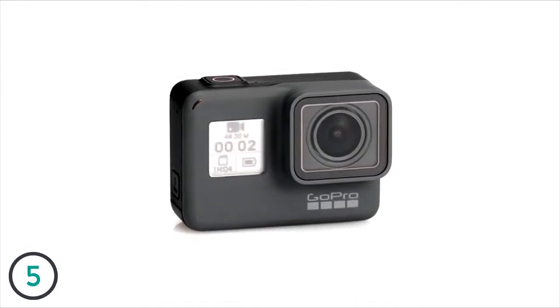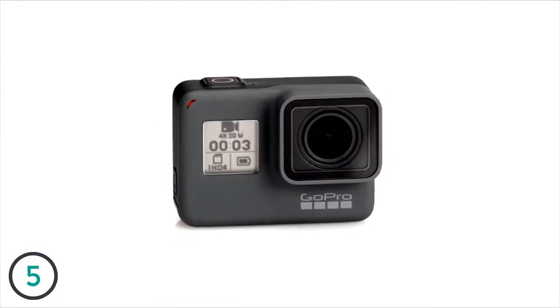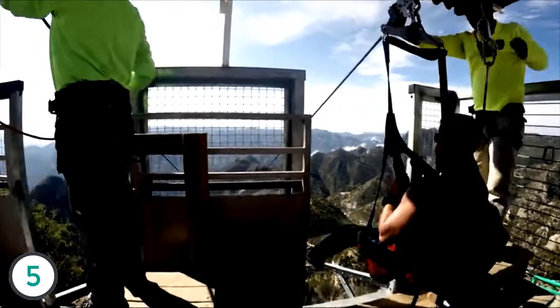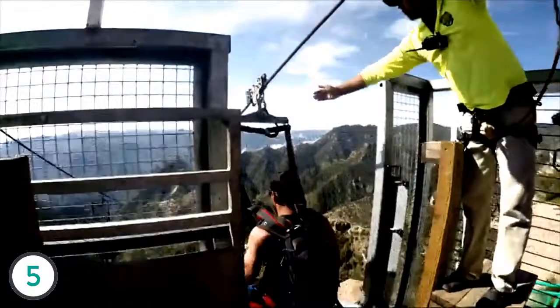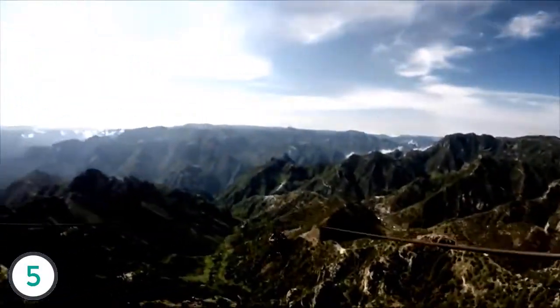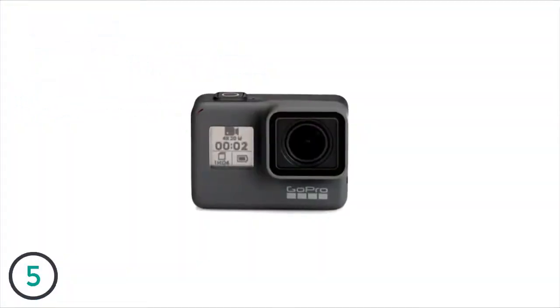Congratulations on your new HERO5 Black camera. This series of videos will show you how to get started. In this first video, we'll give you an overview of the camera.